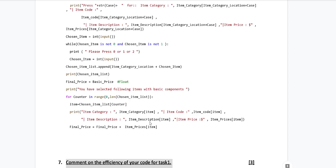Our seventh question is: comment on the efficiency of your code for Task 1. Usually the efficiency questions are not too long — they are worth two or three marks, so the answer is not supposed to be long. Think of all the strong points of your code, like: you are using a for loop to index arrays to display information about the items; you are not hard-coding the indexes, instead you are using a counter variable in the for loop; and you are validating your input, then showing proper prompts if the input is not valid.